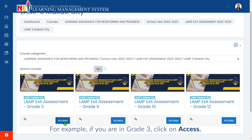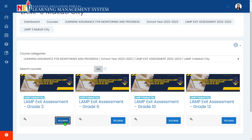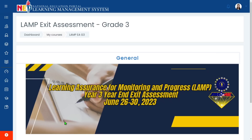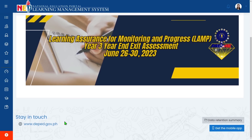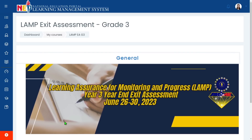For example, if you are in Grade 3, click on Access. And now, you already know how to log in to the National Education Portal to access the Learning Assurance for Monitoring and Progress, or LAMP Year End Exit Assessment. Good luck, and thank you very much.